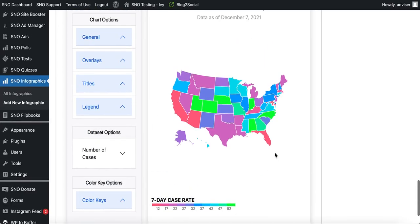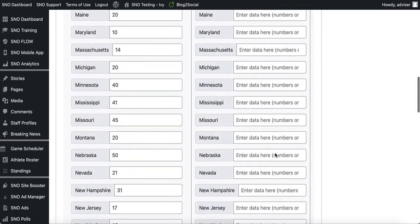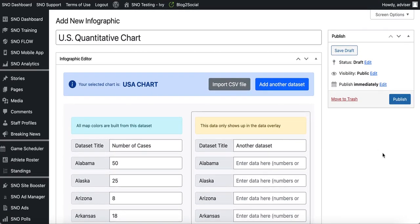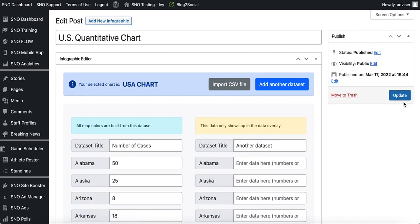The final step once you're done creating your quantitative chart is to save your work. Scroll back to the top of the page and either click 'Save Draft' or 'Publish.' Then you're set to embed that chart into a story or a widget on your website. That's how you create quantitative charts using the Snow Infographics Builder. As always, if you have questions don't hesitate to reach out to Snow Support.